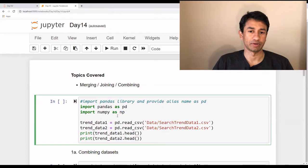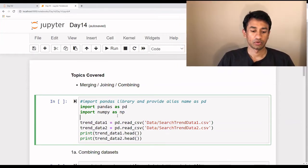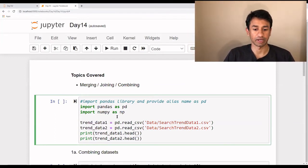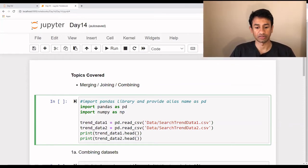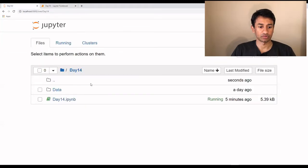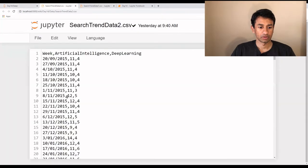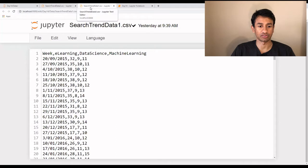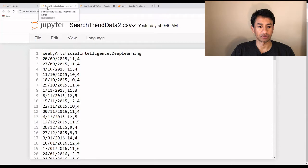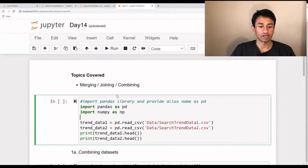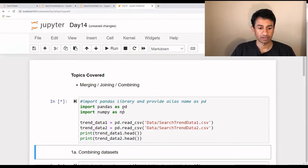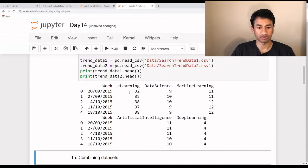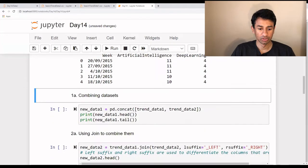Let's get into the tutorial to learn about how to implement merge, join, as well as combine. For today's tutorial, I have divided the dataset that we already had — the trend store — into two different datasets: search trends data one as well as two. The columns 'e-learning', 'data science', and 'machine learning' are retained in search trend dataset one, and the remaining two columns are extracted and renamed into the second file. Now let's read these two files and see how the data looks. It's the same dataset, but we have divided the first three columns into one data frame and the last two columns along with the date into the second data frame. We are going to use these to see how to combine, merge, and join.